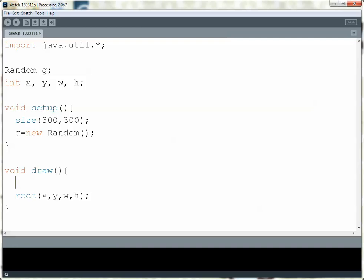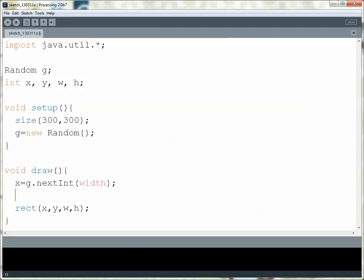For my x coordinate, I need it to fit on the screen somewhere. So the biggest x I could possibly have would be the width of the screen, so I'm going to let that be my parameter for this function call. Y is almost the same thing, except the highest it could be would be the height of the screen.